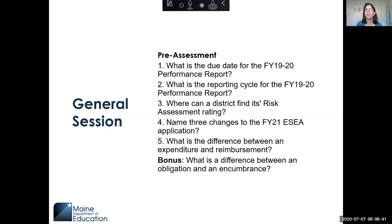My purpose in doing this was to figure out how to break things up rather than throw everything at you in one general session. Every year we look at the application process and performance report and figure out things to review during TA sessions. This first session is really about changes to the FY21 application. We started monitoring about 35 districts during the 19-20 school year, but had to put some on hold due to COVID-19. Monitoring will be a topic for the 13th.